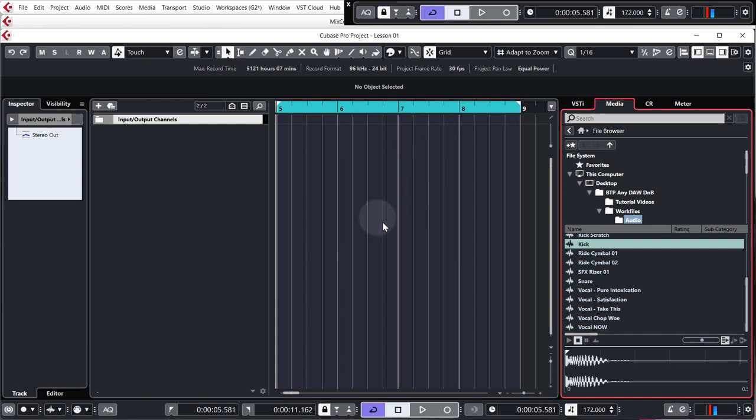Now first off, in order to get the chorus section of our track built, we need a beat so we can get the right kind of energy for this track. As you will have heard in the demo, it's a very energetic D&B tune, so we want to try and get that kind of energy right from the beginning and stay with it all the way through.